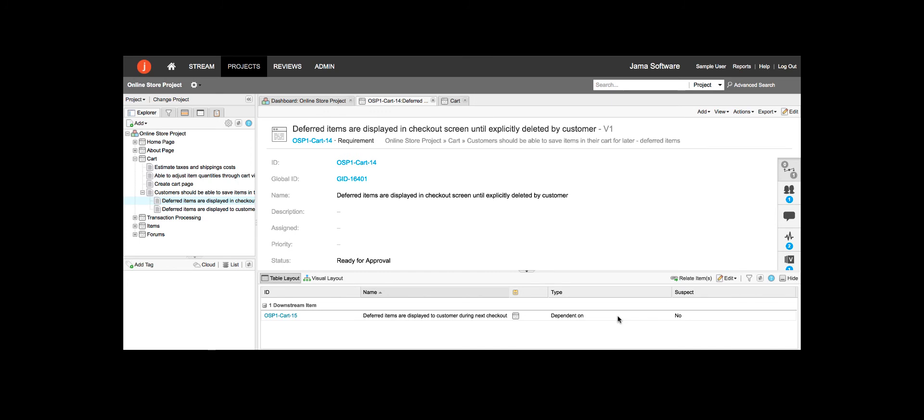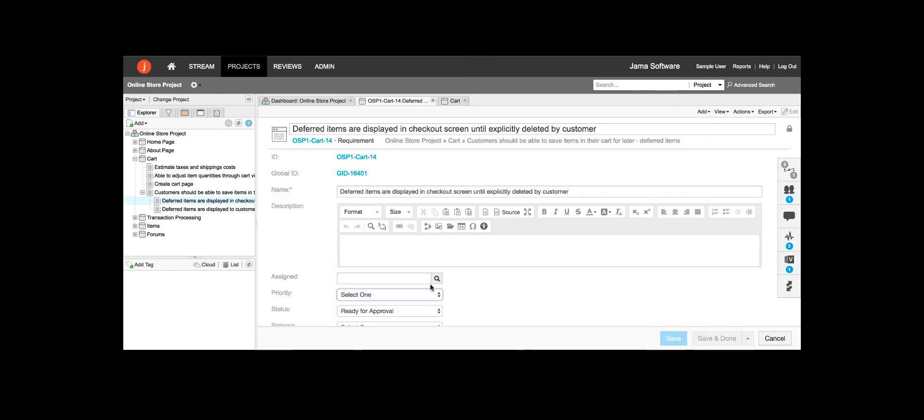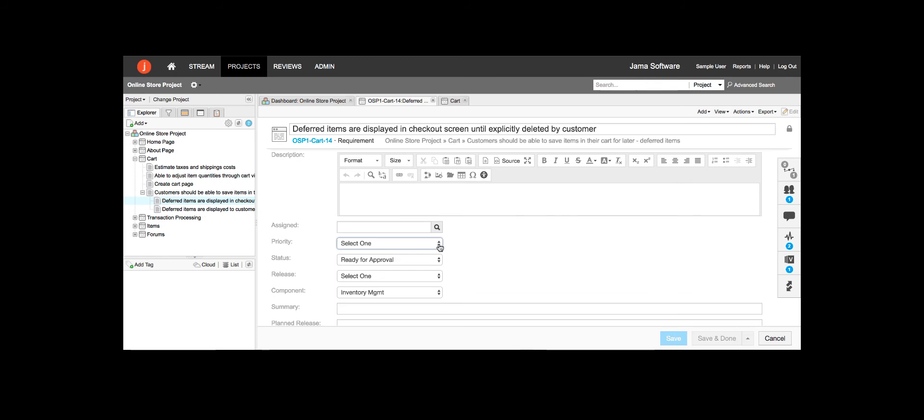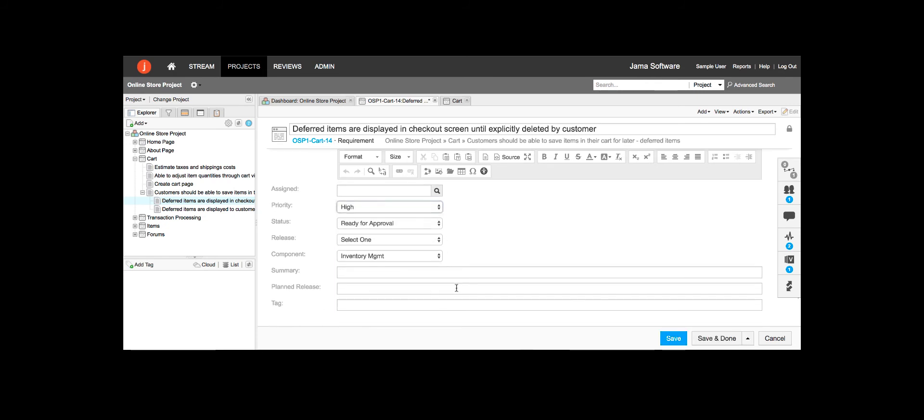The product owner reviews the requirements, and once satisfied, sets their priority and planned release and changes their status to ready for implementation.